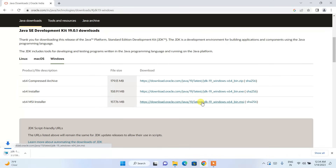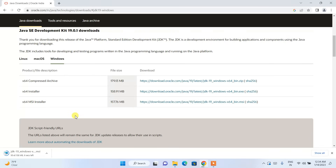Click download and it will start downloading Java — the MSI one. MSI basically means Microsoft Installer. Since we are installing it on Windows, I'm going to choose the MSI installer.